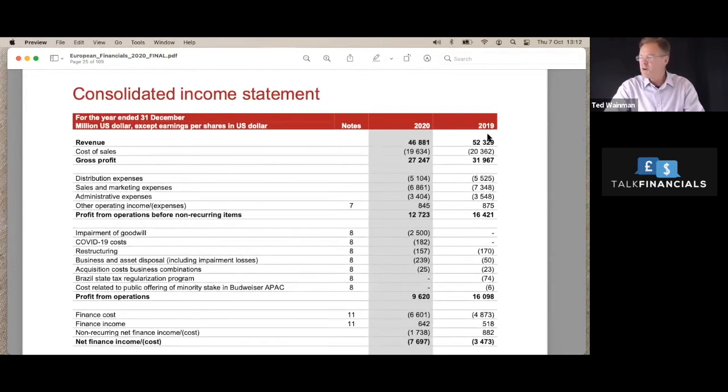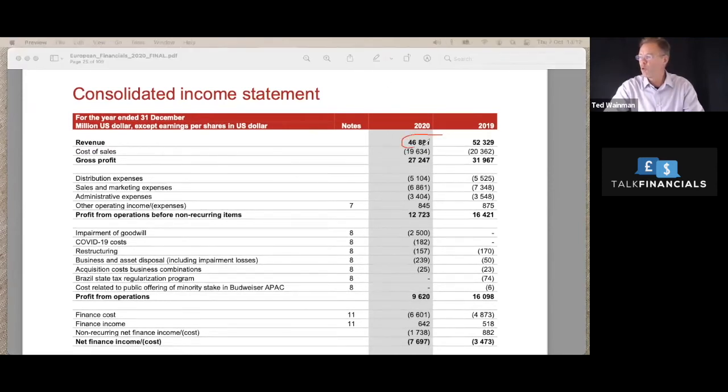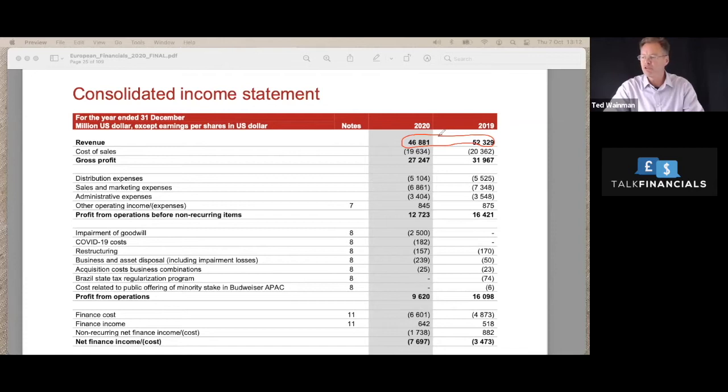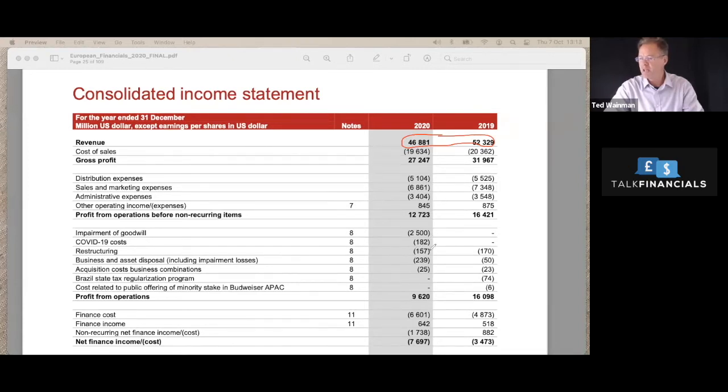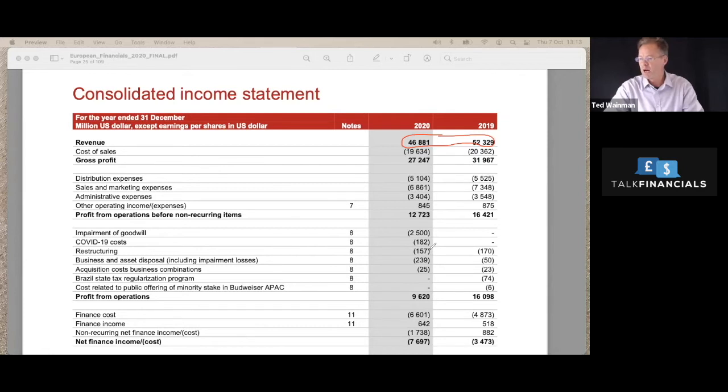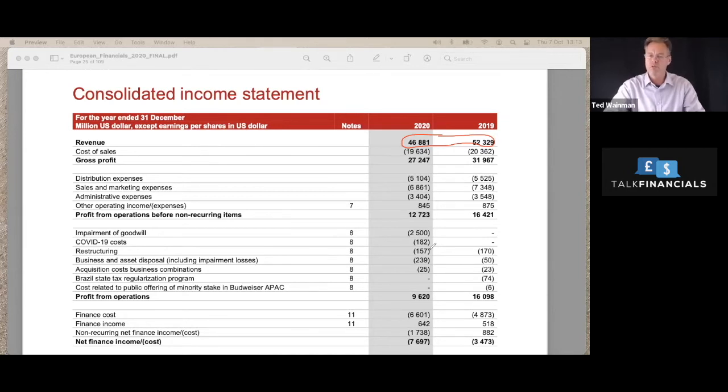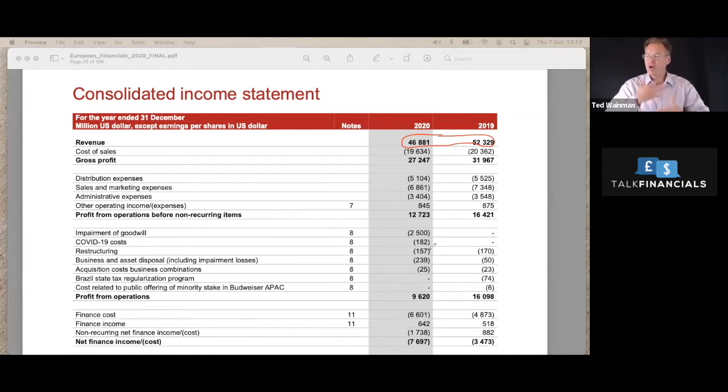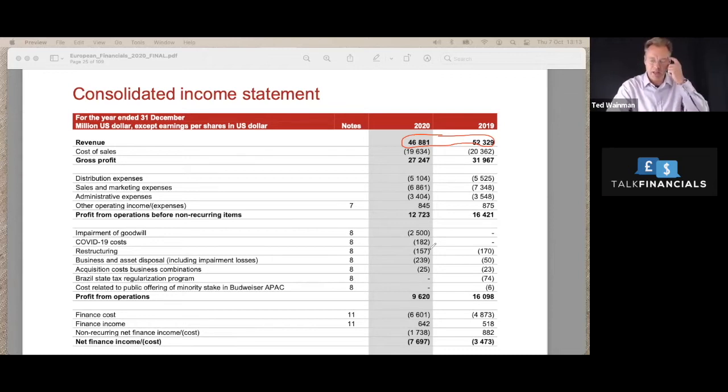So the financial statements for InBev are on page 25 of their accounts. First thing we see is top line looking at the revenue, the revenue has fallen from 2019 down to 2020. There's a number of different reasons why the revenue might have fallen. But I think that the reason for this is contained a little bit further down, when we see that they have actually sold a business. So rather than just shrinking market share, this is part of their ongoing changing strategy. There are other parts of the business up for sale as they try and exit certain parts and move into other areas.